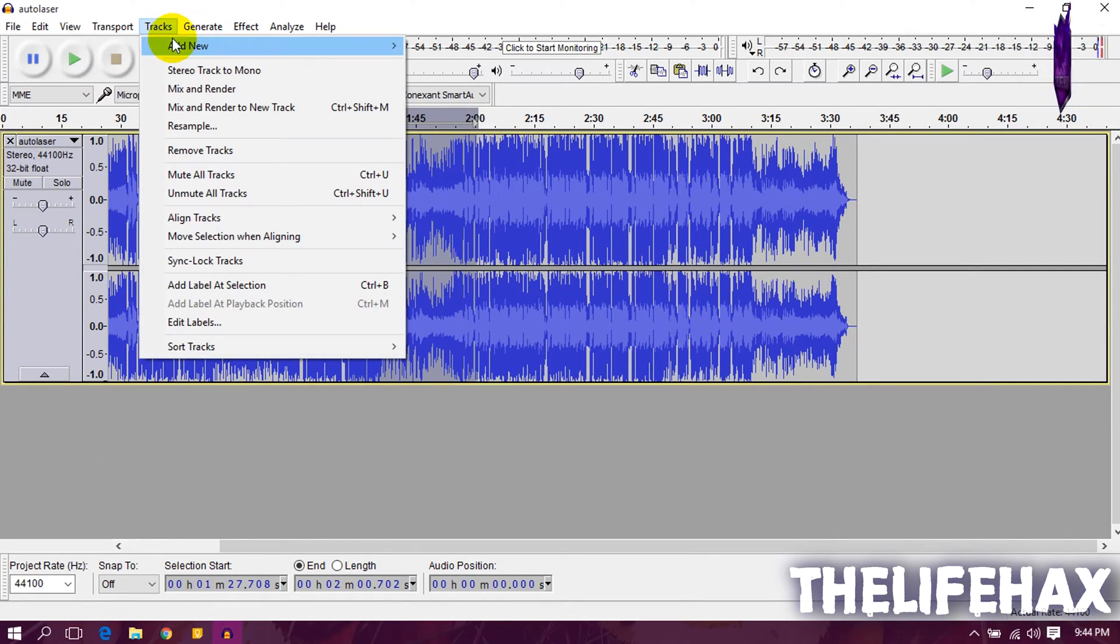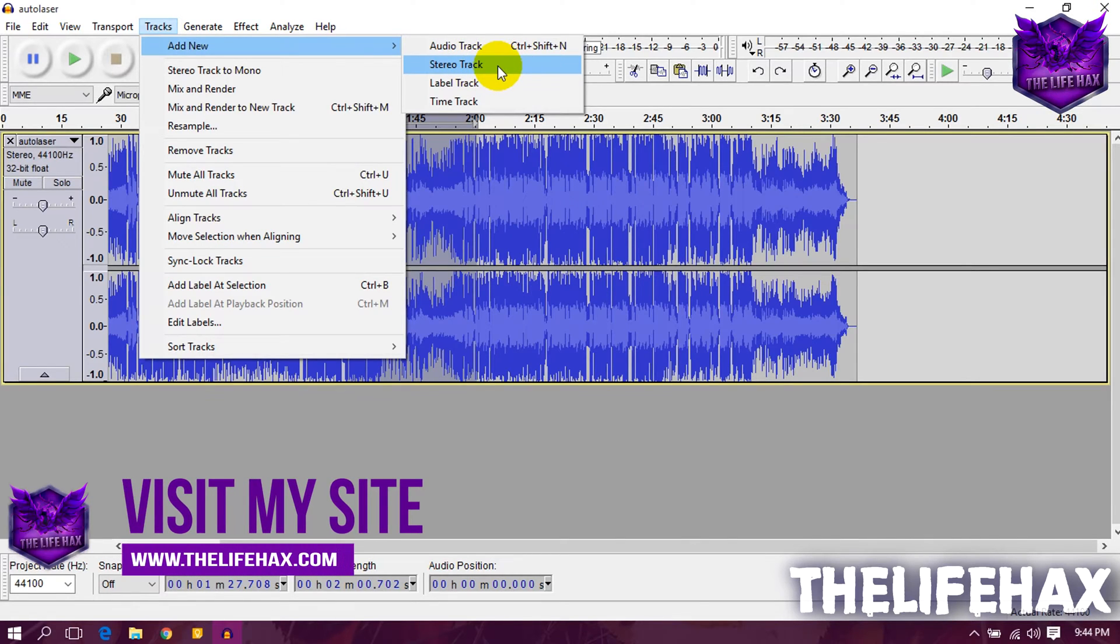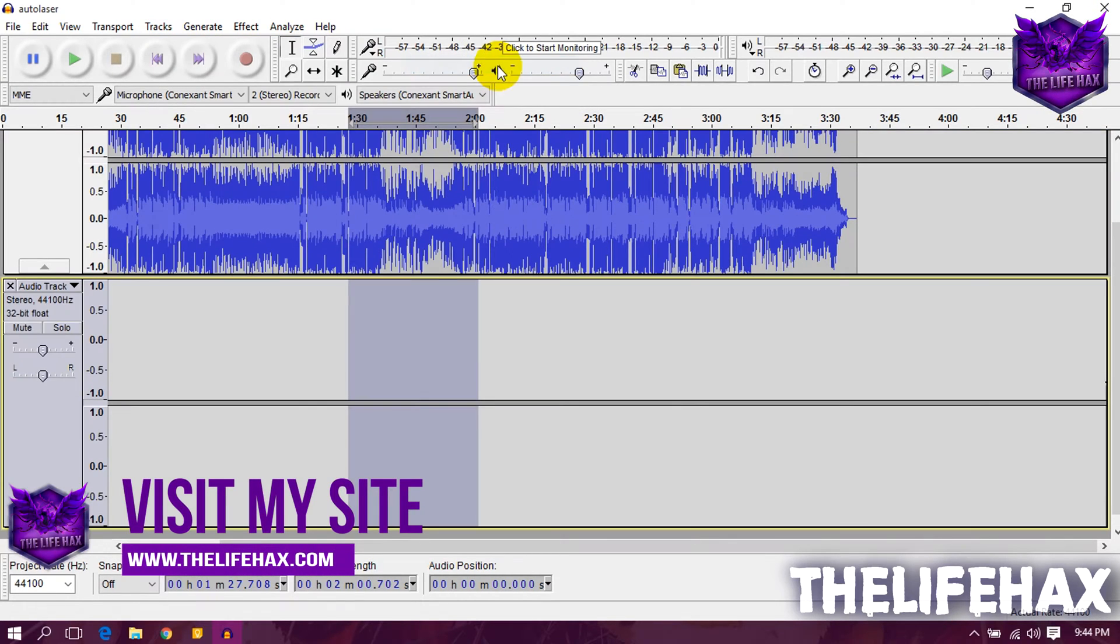To do that, go to Track, Add New, and click on Stereo Track. Basically, it will add a track below the main audio.